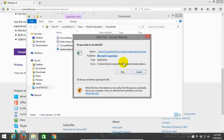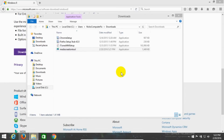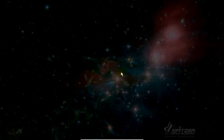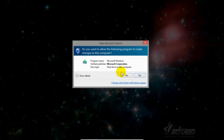The first prompt I get is a security warning asking if I want to run this. I'm going to say yes, because it's perfectly safe and it's directly from Microsoft. Then Windows will give me a user account control prompt that says, do I want to allow this program to make changes to my computer? And the answer is yes, because I want to go ahead and start the download of Windows 8.1.